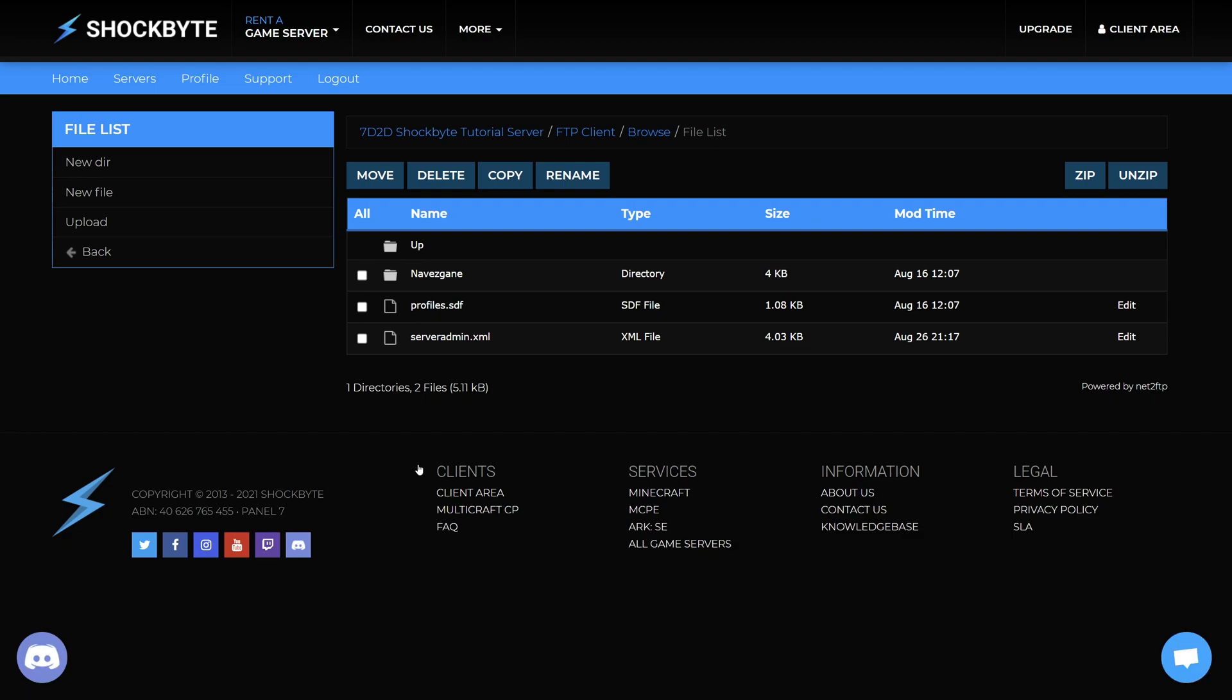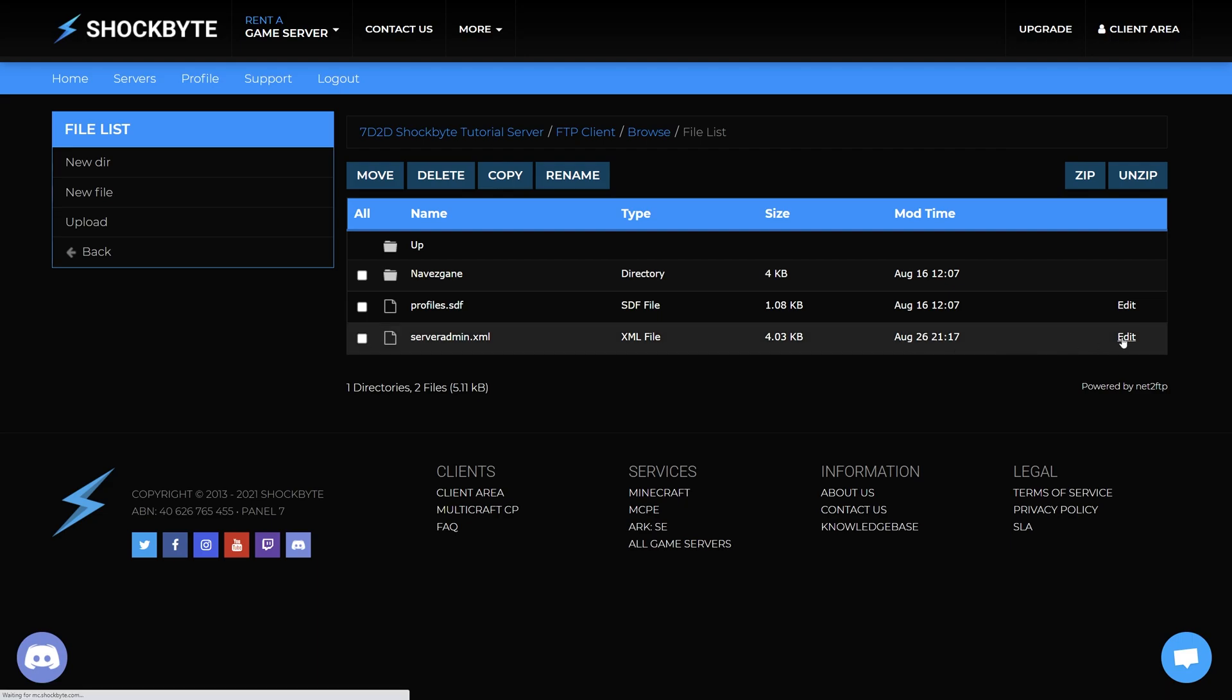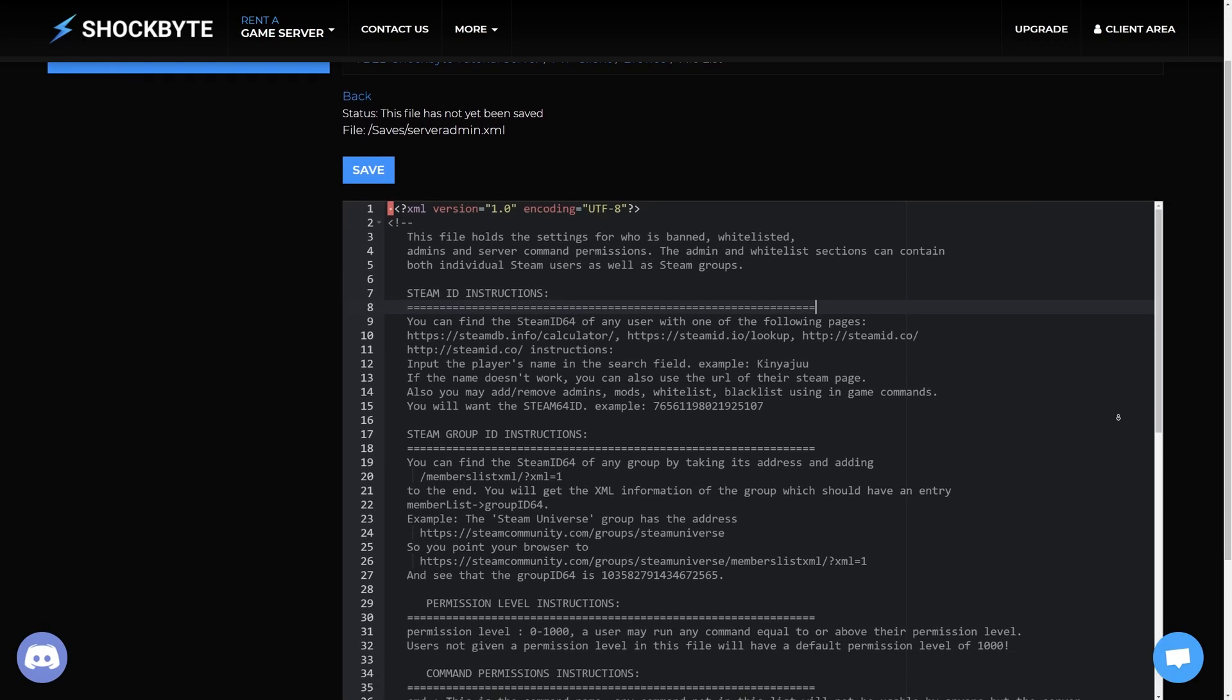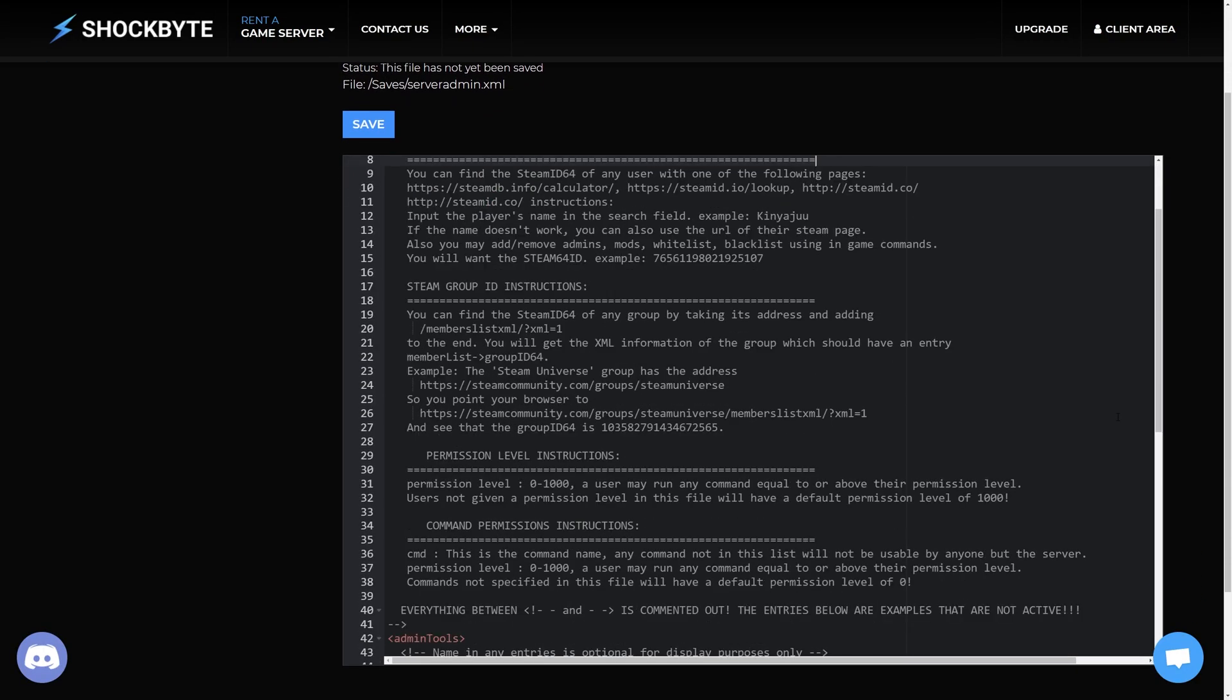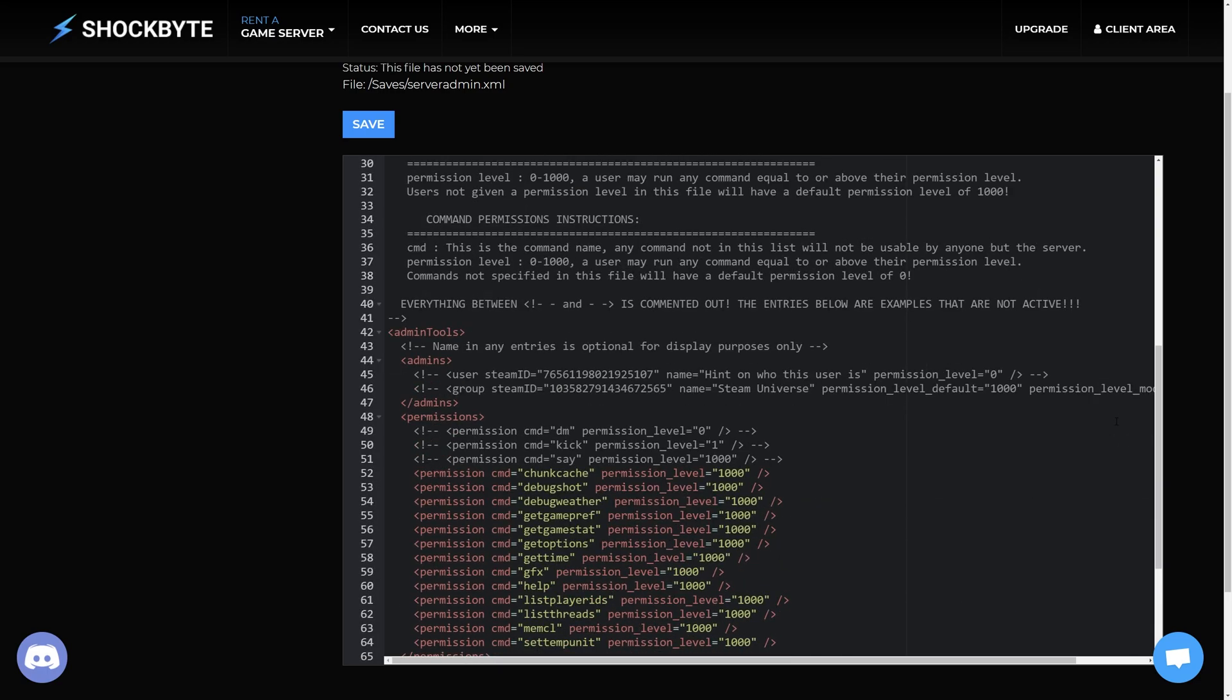Then edit the server admin dot XML file. In the file locate the section admin tools and then whitelist.